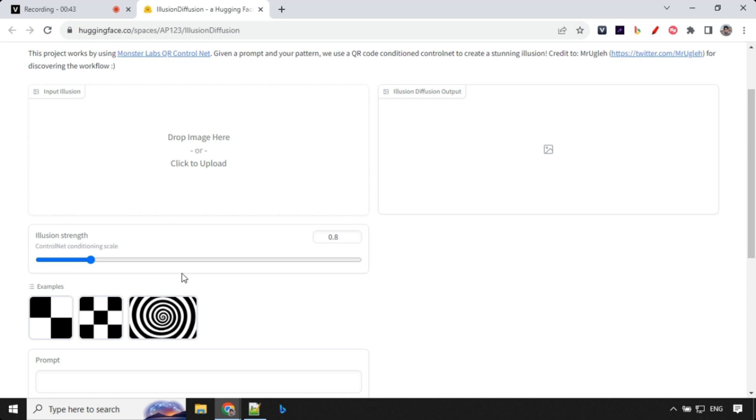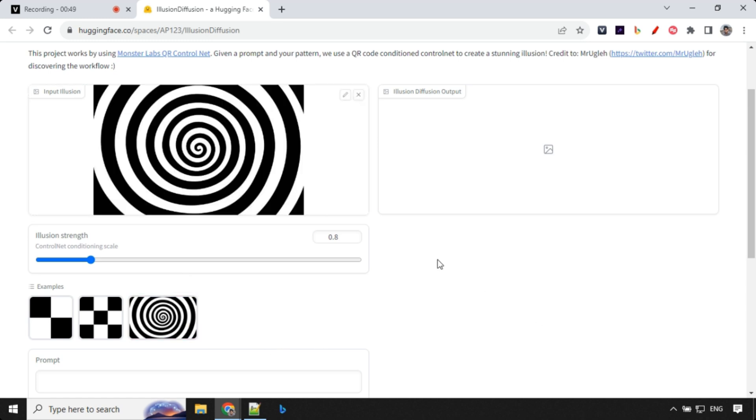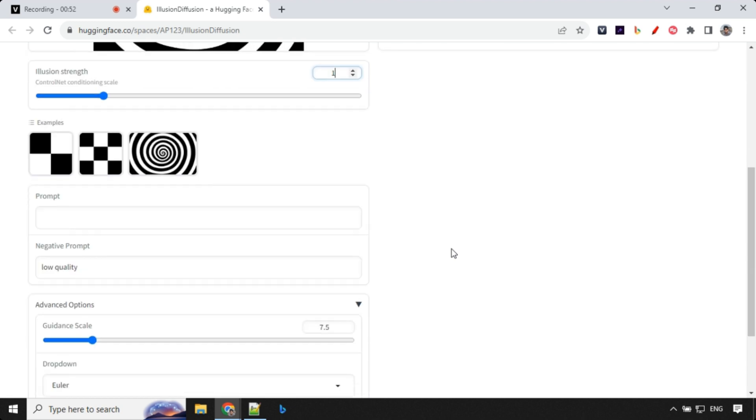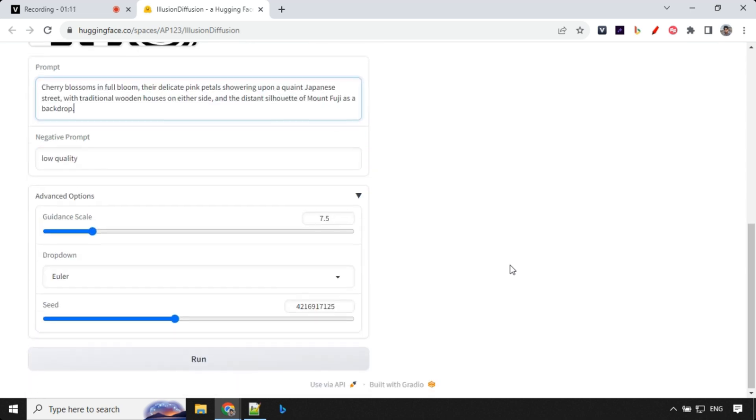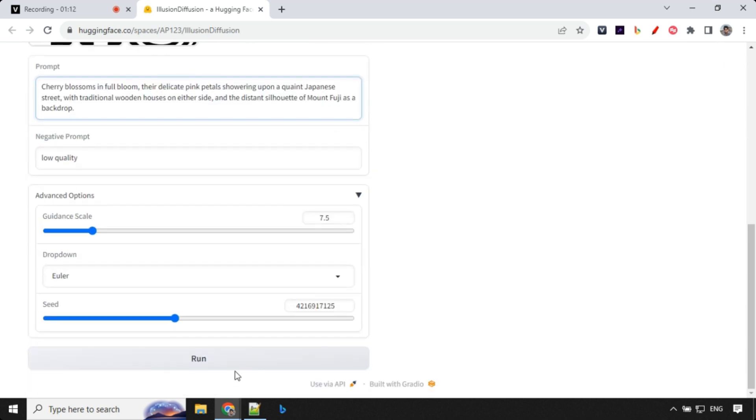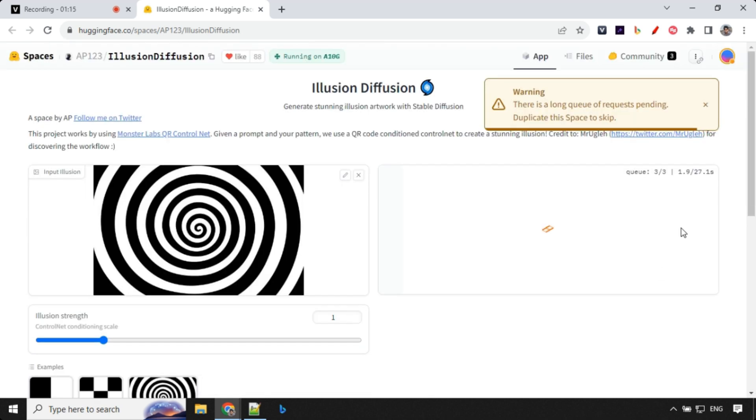This illusion strength is really important. The more the illusion strength, you will see the impact on the images. Let's select this spiral illusion and I'm going to set the strength as 1. Now let's give our positive prompt. I'll save these prompts in the description of the video.